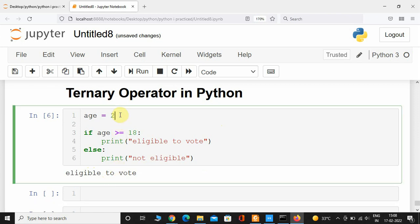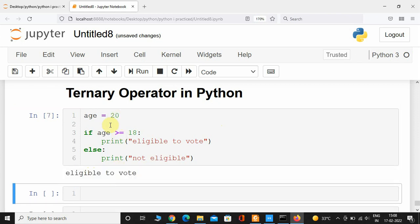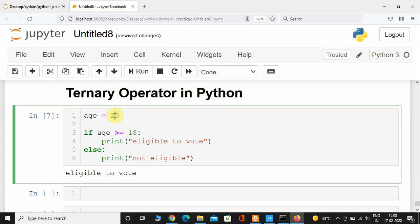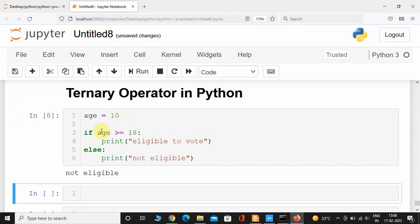If I give 20, it is going to once again print out 'eligible to vote'. Now if I give 10, it is going to print 'not eligible' because age is less than 18. So 'not eligible'.